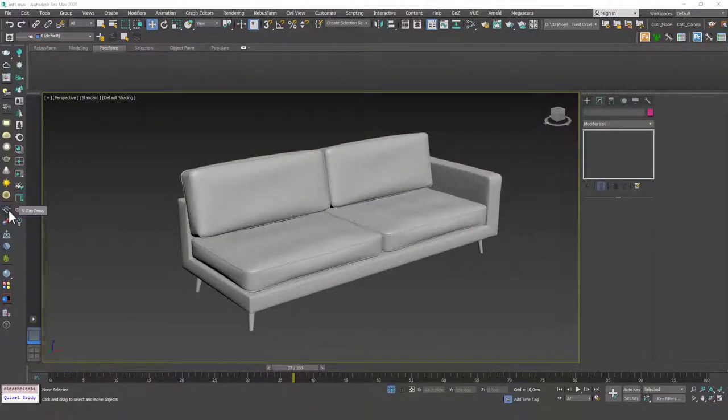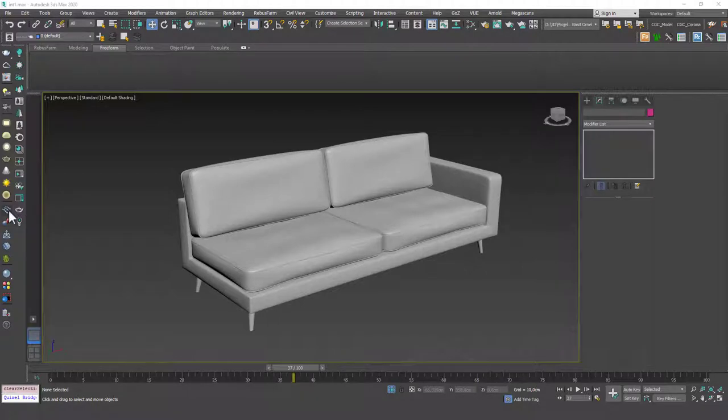Hello friends, welcome to a new 3ds Max tutorial. This is Gökçe from CGCave.com. In the next lesson, not this lesson, I'm going to show you how to model this sofa.